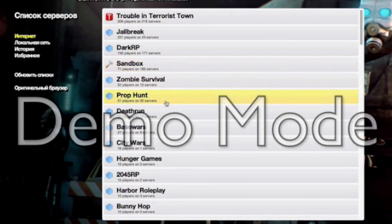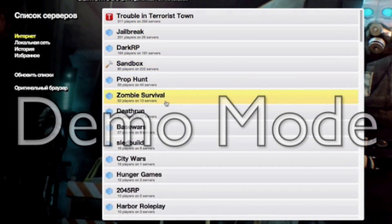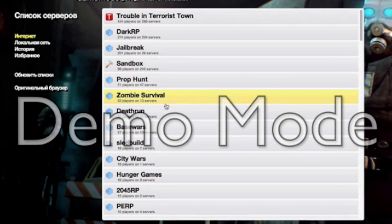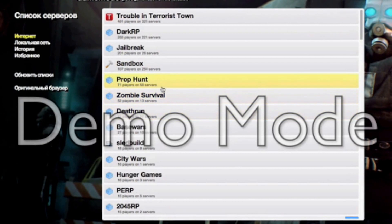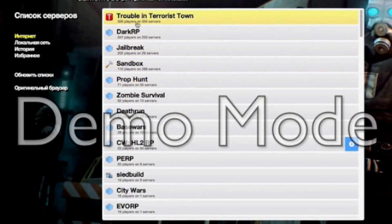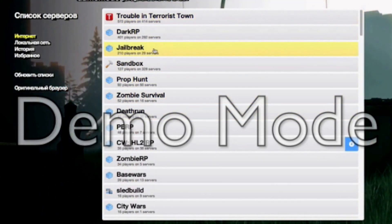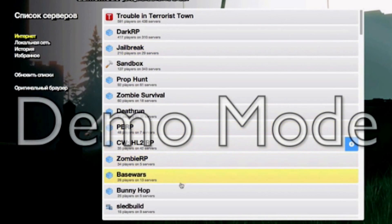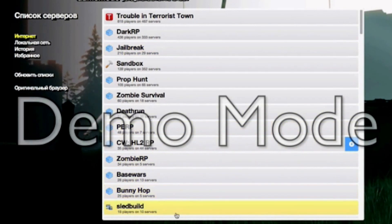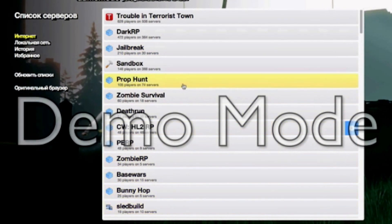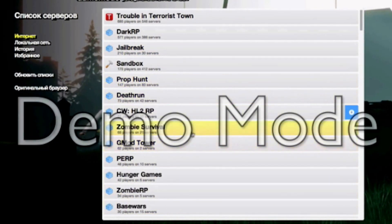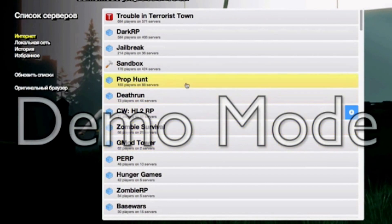Sandbox, Prop Hunt. Everyone must know this because Pewdiepie on YouTube has been playing it for a long time. And also this one. Then there's another ones like Sled Build, is also fun. Zombies Survival, did not play it.